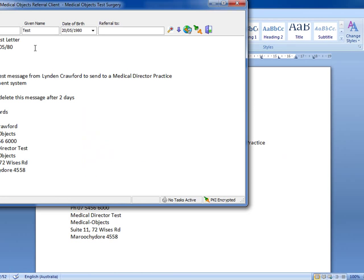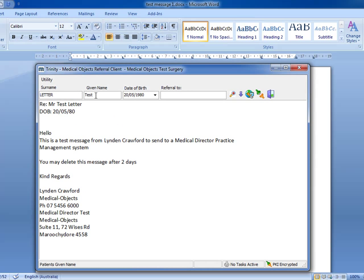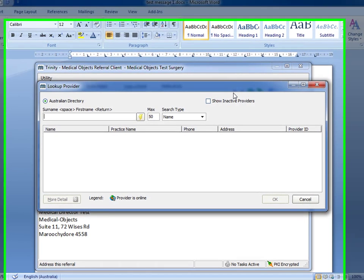So it automatically populates it for me. It fills in the surname, given name, date of birth. So I just want to select who I want to send the referral to.